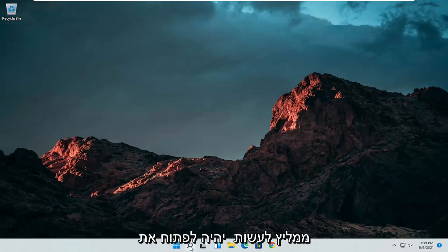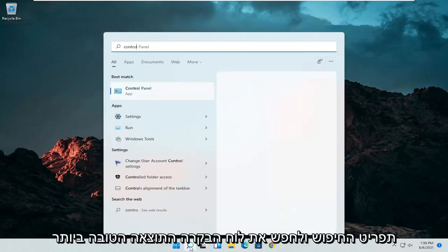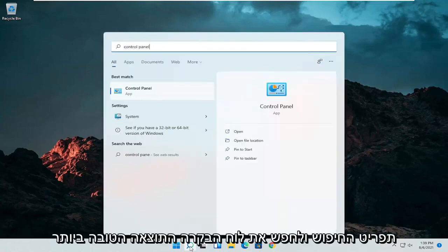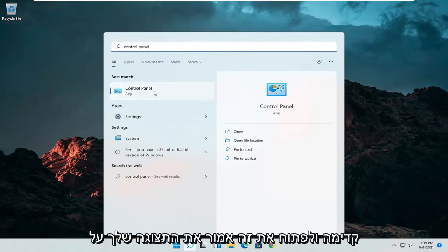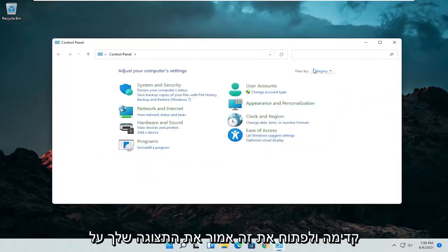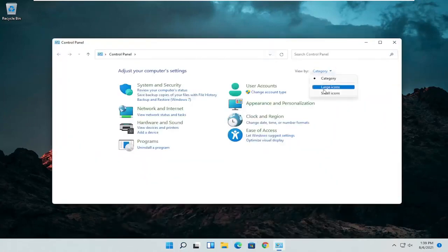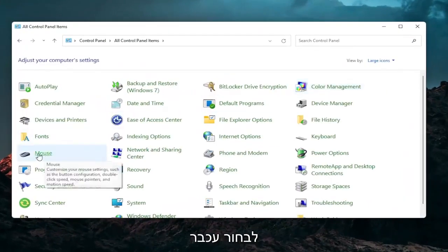So the first thing I'd recommend doing would be to open up the search menu and search for control panel. Best result should come back with control panel. Go ahead and open that up. Set your view by to large icons and then you want to select the mouse.